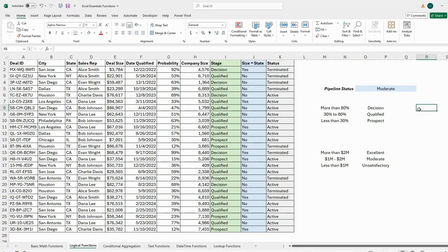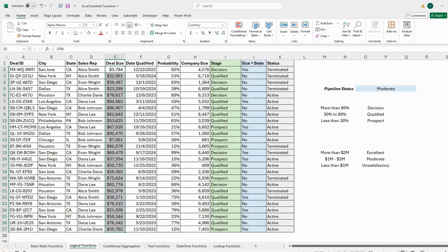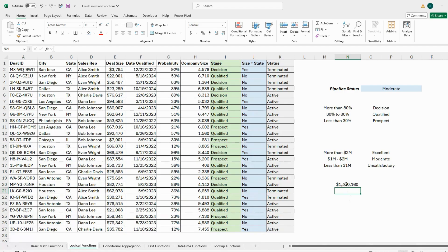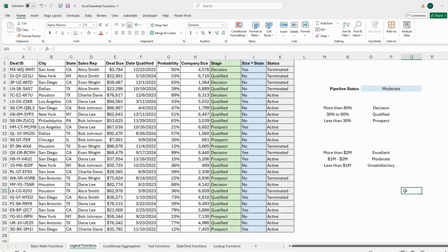After closing both parentheses for the two IF statements and pressing Enter, the result is 'Moderate'. Scrolling through the data, the sum comes to about 1.4 million, which fits the one-to-two million range perfectly. This gives us a quick way to assess pipeline status using IF and SUM functions within Excel. I really hope you enjoyed this video and I look forward to seeing you on the next one.